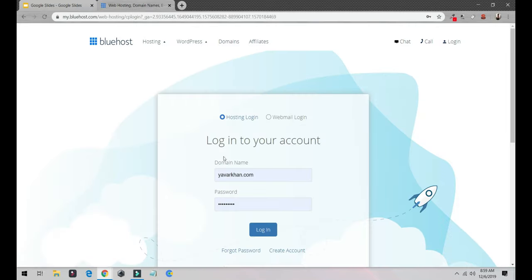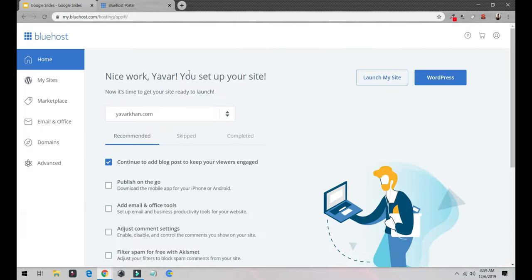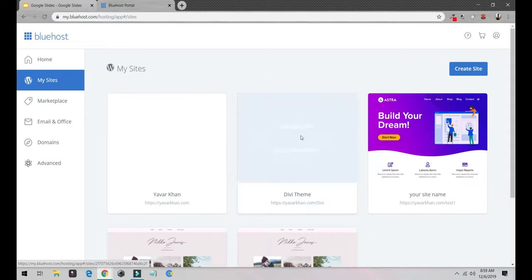Once you're in your login, you just have to login with your domain name and password and click login. Once you're over here, this is the Bluehost dashboard. Click on my sites and we are going to create a new site.